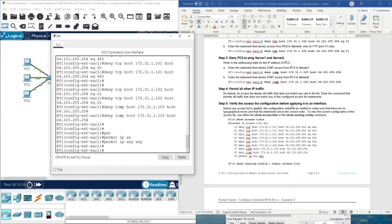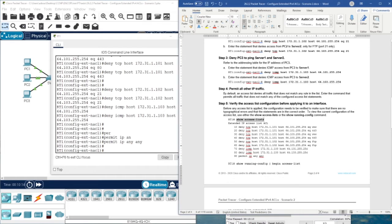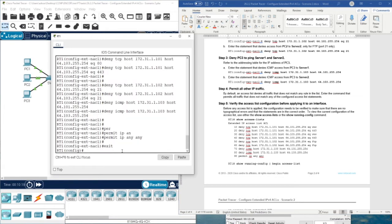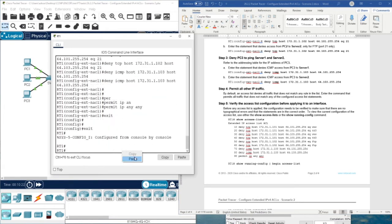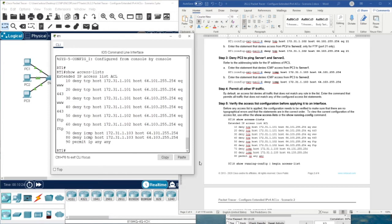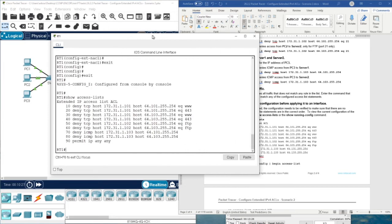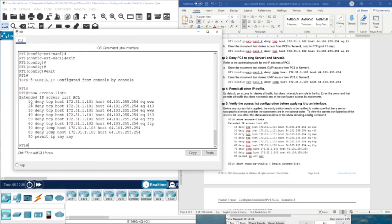Verify the access list configuration before applying it to the interface. We have two methods. The first is 'show access-list', as shown in the previous video. You can see the sequence of all access lists: 10, 20, 30, 40, 50, 60, 70, 80, 90, with entries for FTP and HTTPS. We also get this list from 'show running-config | begin access-list', but the difference is there are no sequence numbers in that output.